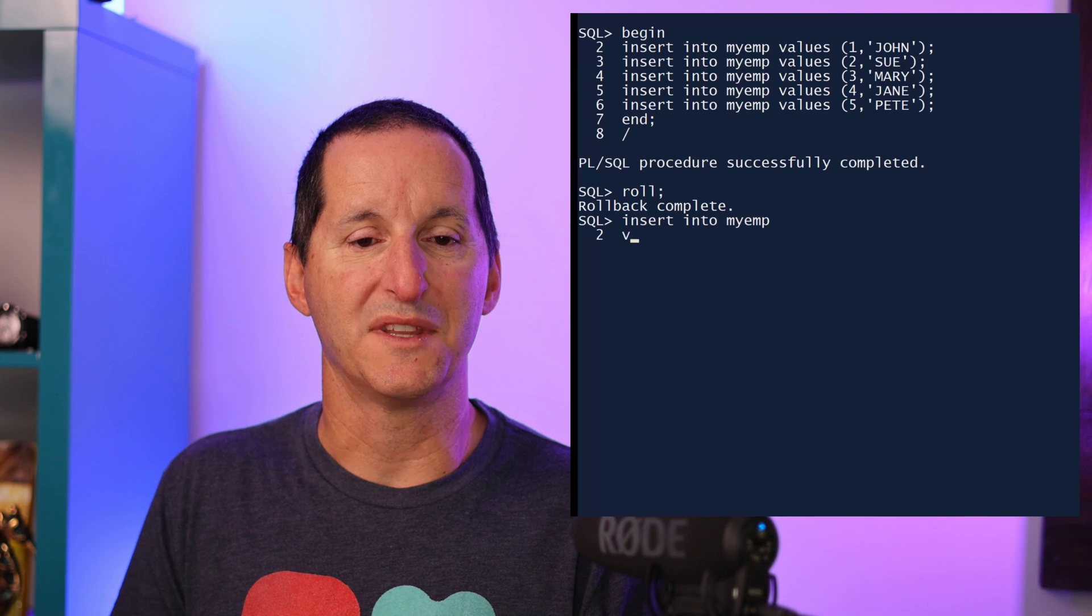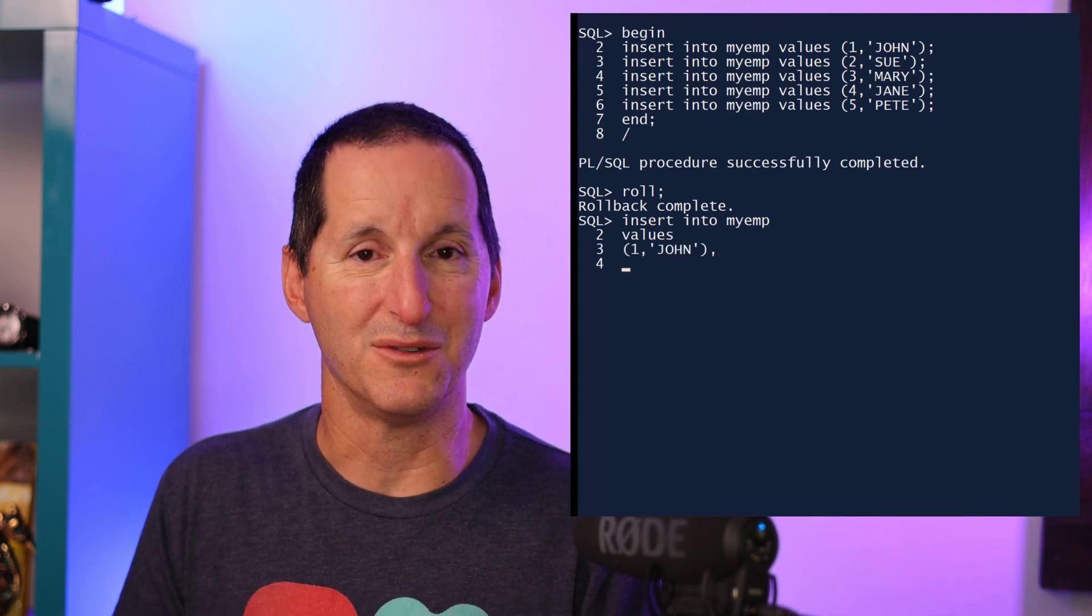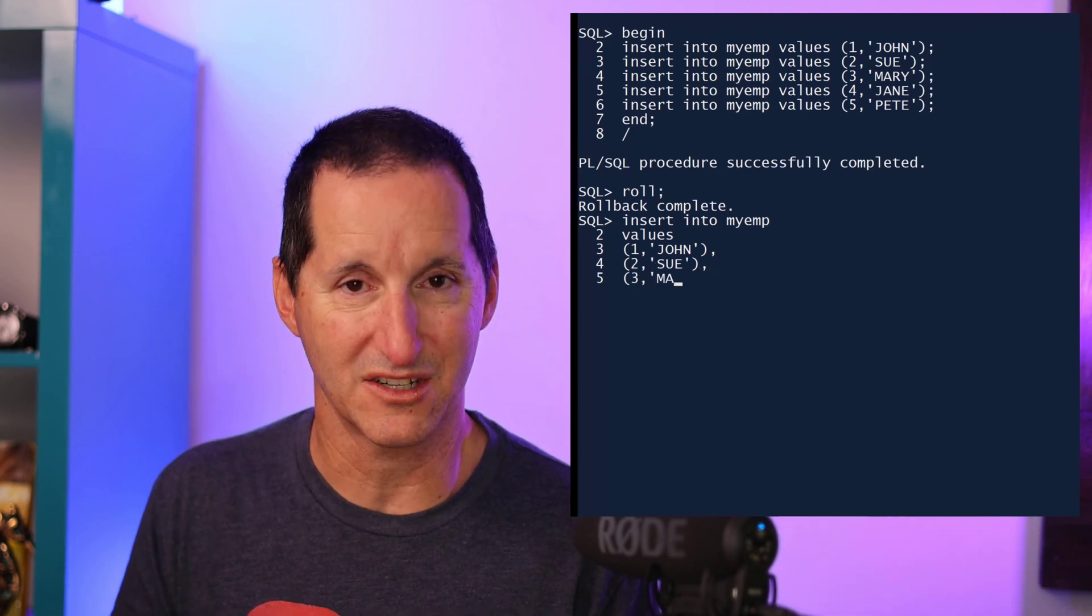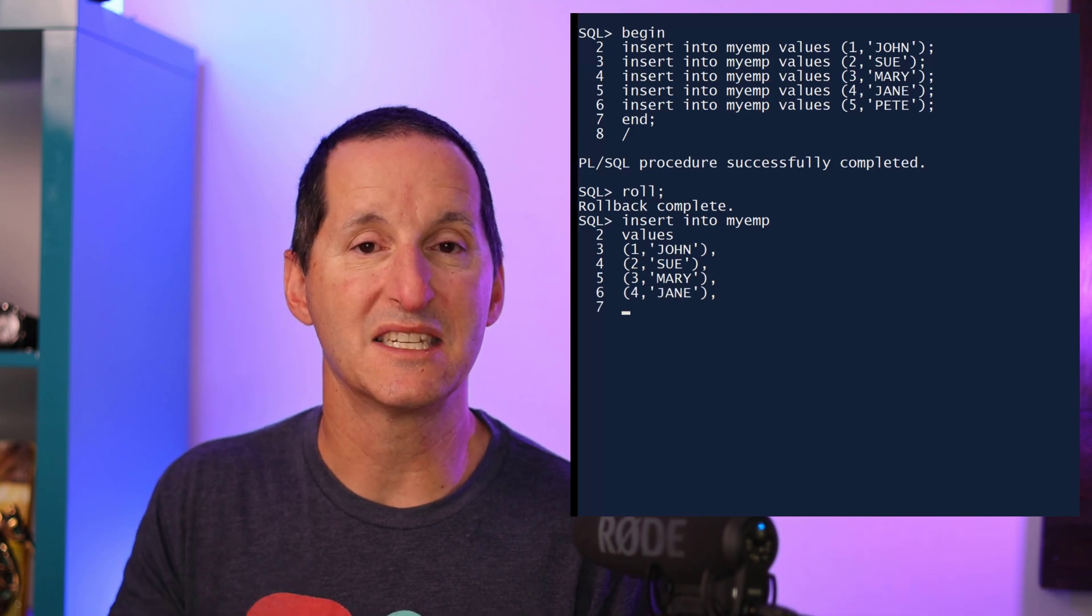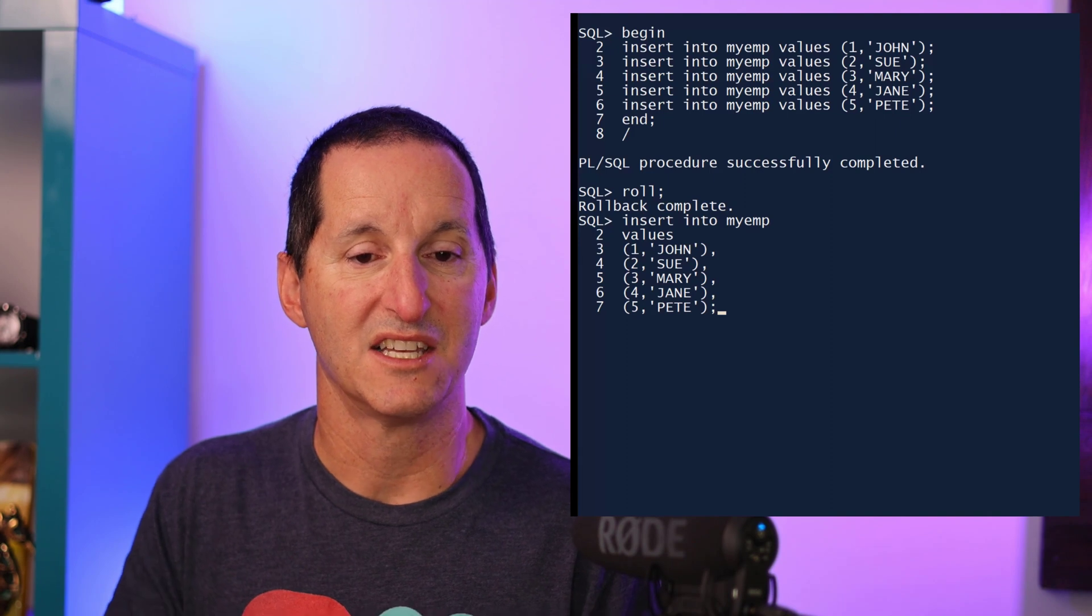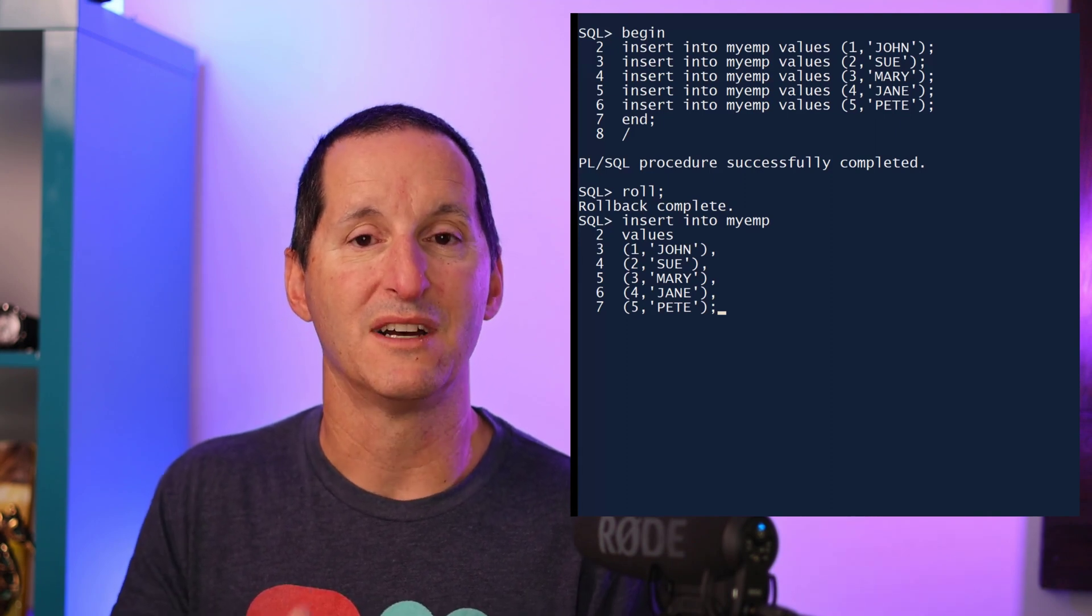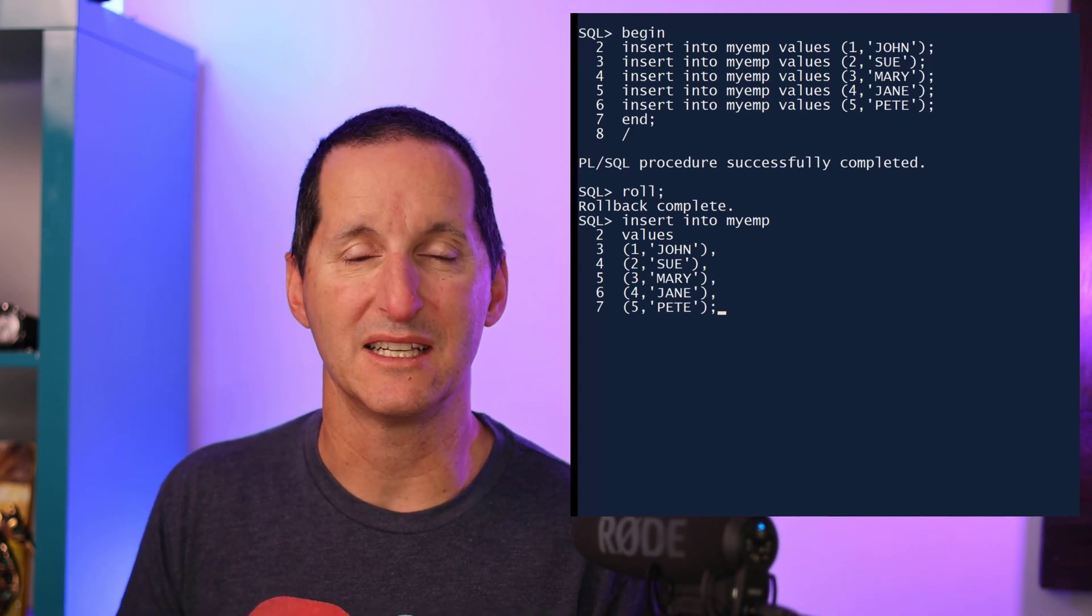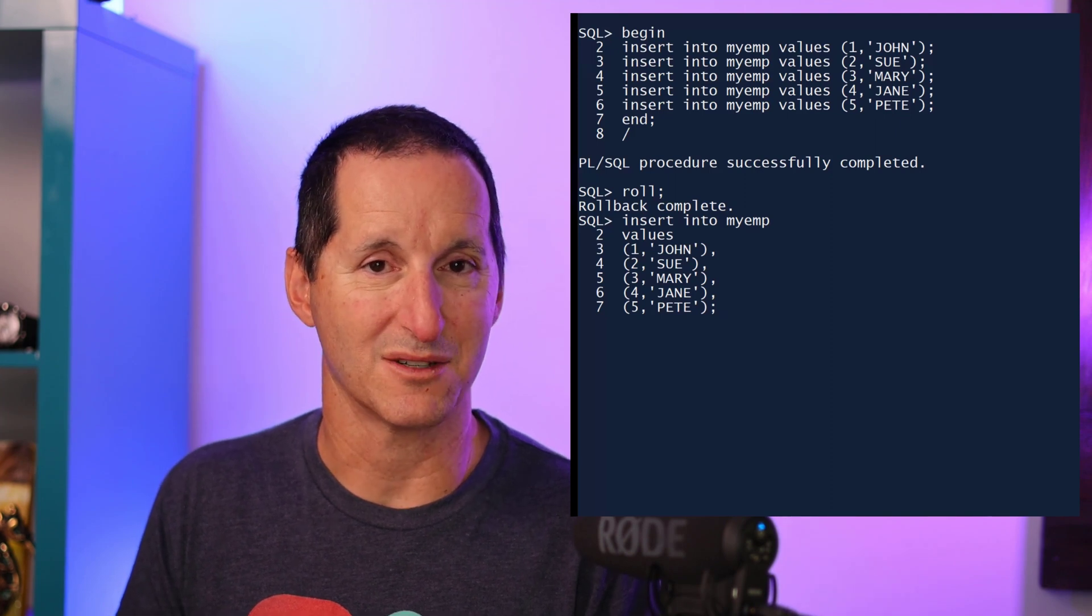I'm sure you're familiar with insert values. We've now extended the concept of values to become a constructor function. So I can type in values here, but then I can do a series of rows in the one values constructor. So in this case, I'm doing a single insert statement, but I'm doing a values of multiple rows. We do one trip to the database, one single insert command, but I've inserted five rows in that one insert.